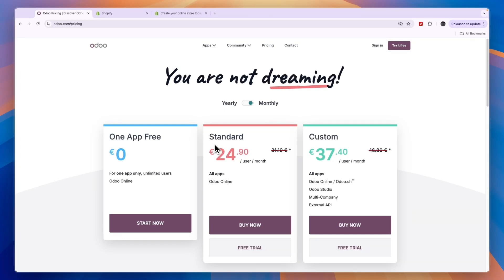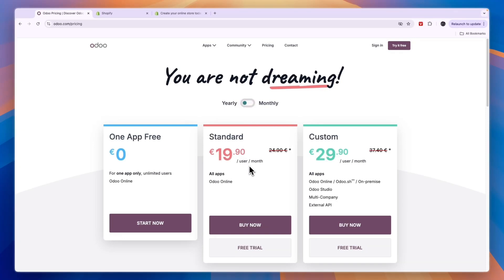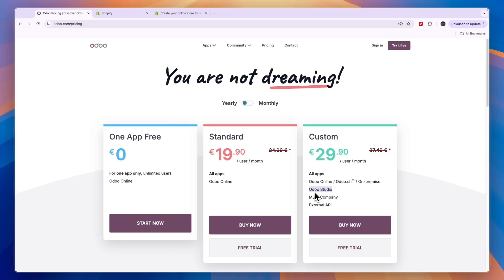Then you have all these softwares for your business for 250 euros per month, or when you bill yearly under 200 euros per month. Now they also have a custom plan here where you get the Odoo online and all the apps. You also get Odoo Studio, which means that you can customize all the apps. You get multi-company and external API.